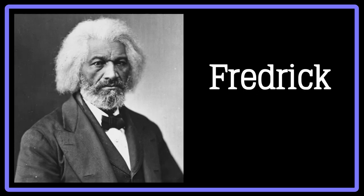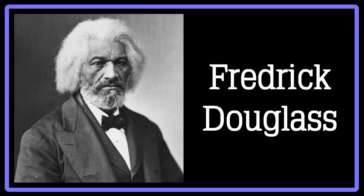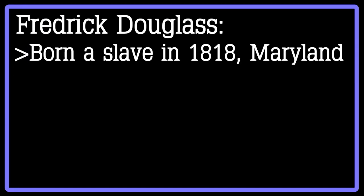The first writer of the genre we will look at is Frederick Douglass. Douglass was born a slave in 1818 in Maryland. He wrote several pieces specifically about his time in slavery and the experiences therein. He was raised by his grandmother, as his mother had passed away when he was only 10 years old.